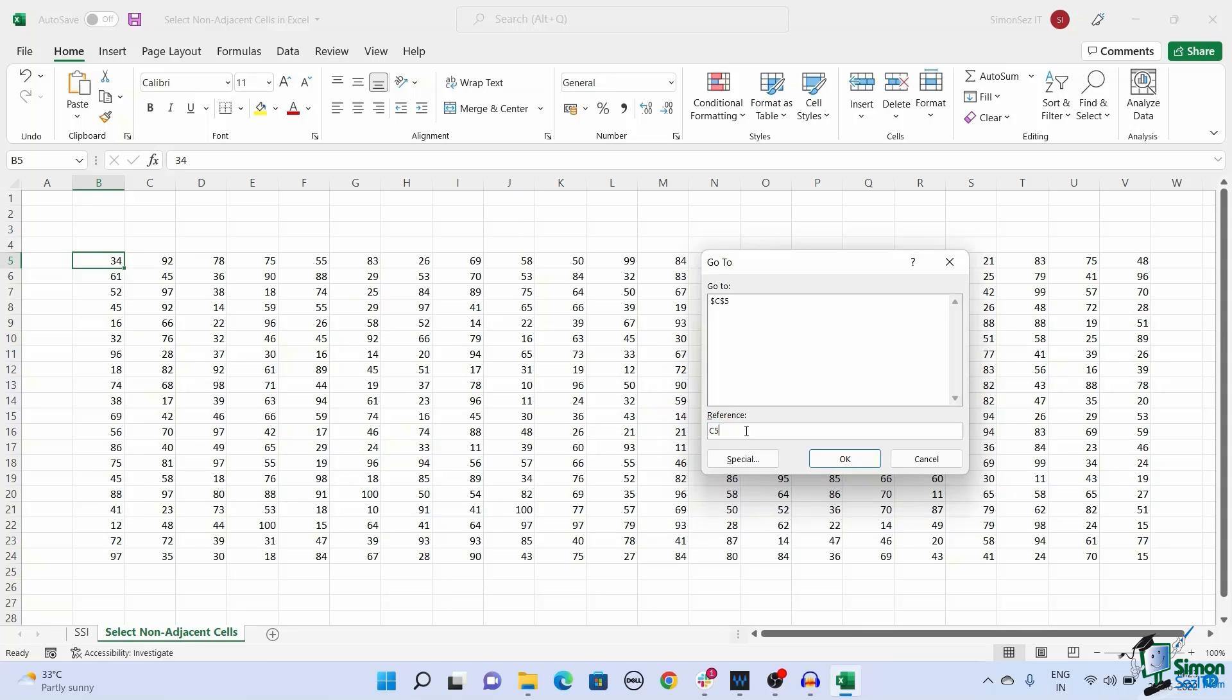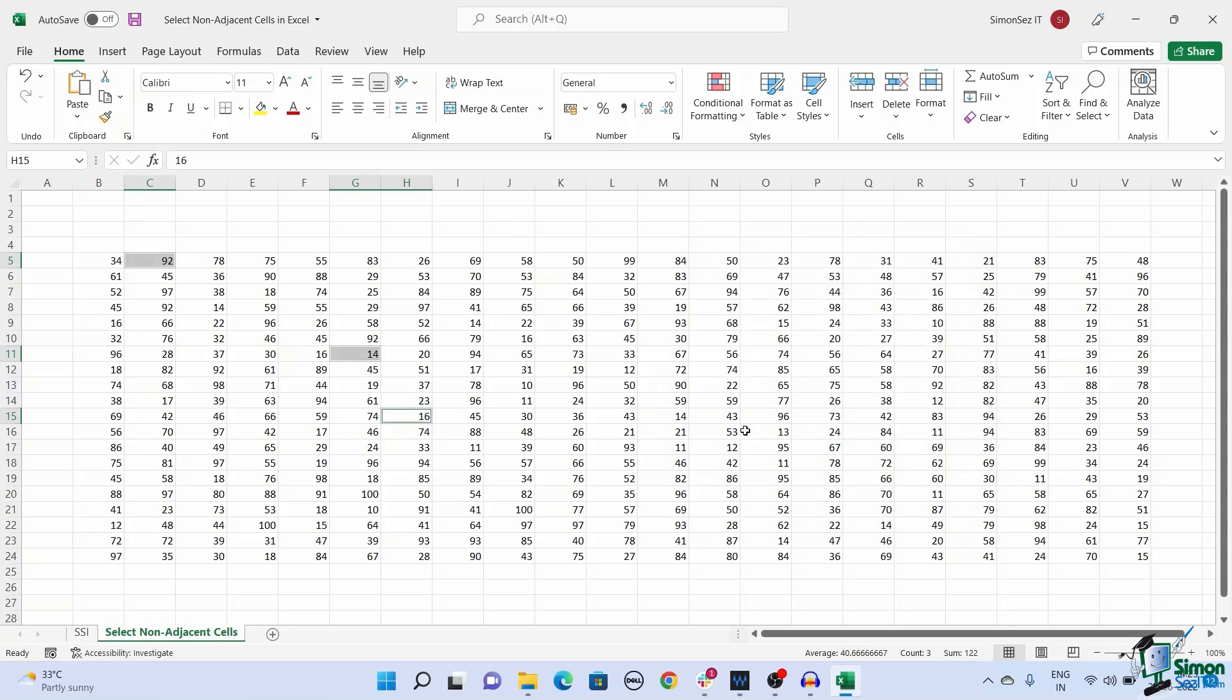Enter the name of the cells or a range of cells separated by a comma and click on OK. This selects the non-adjacent cells in the Excel spreadsheet.